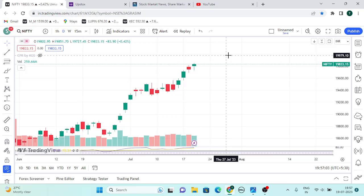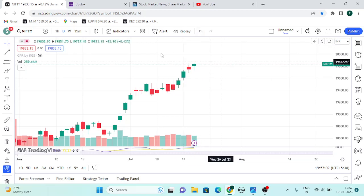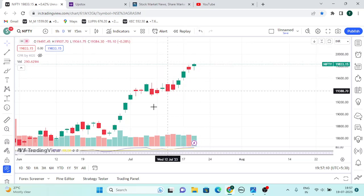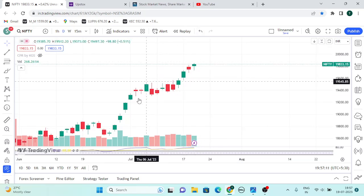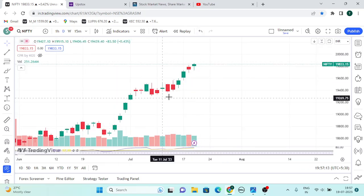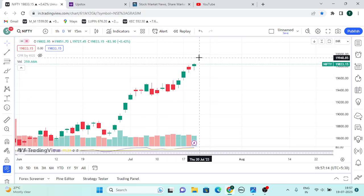You don't have to get a profit booking right away. You can get a profit booking, maybe at the market level. In this market, we are trying to get a profit booking. If you find the trade, you can see the market.